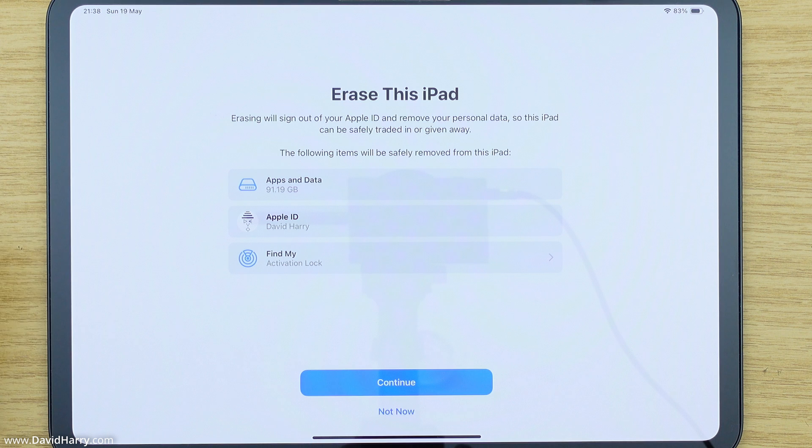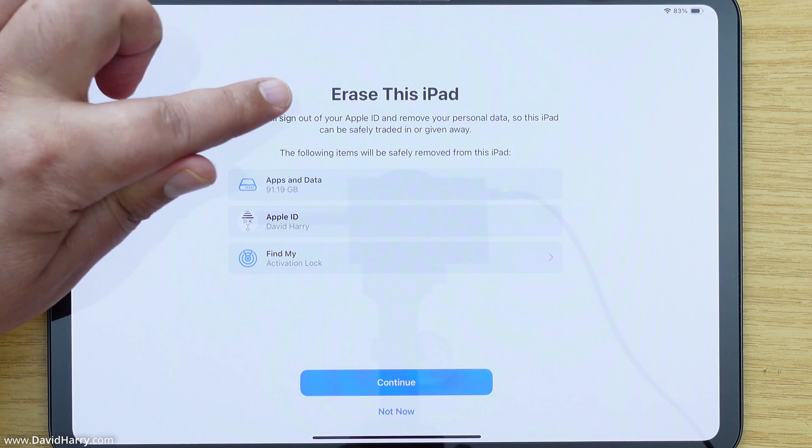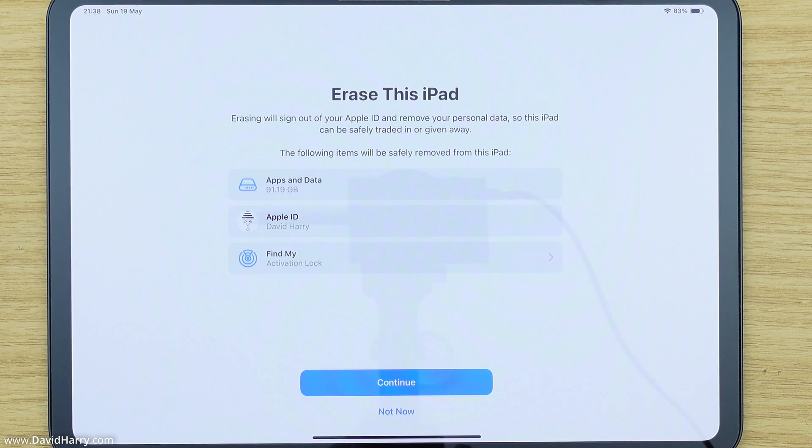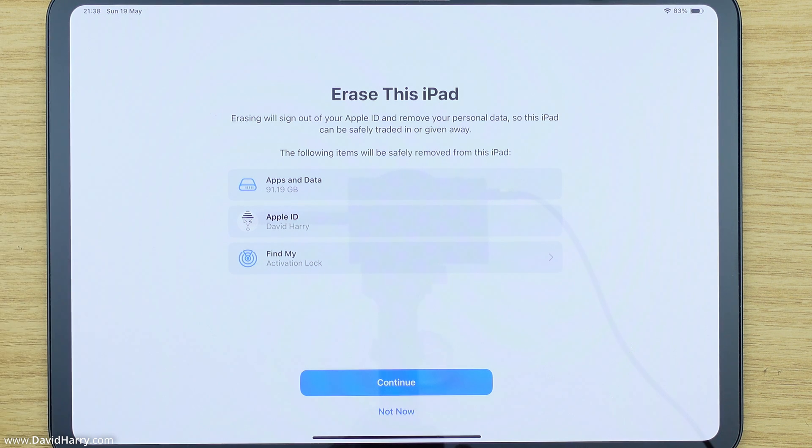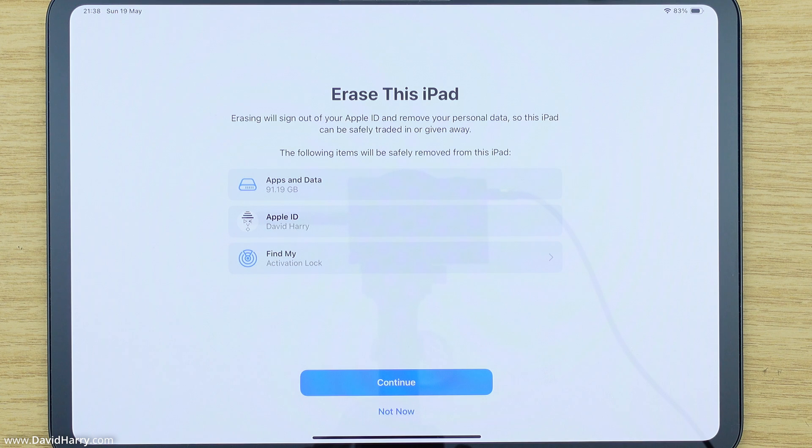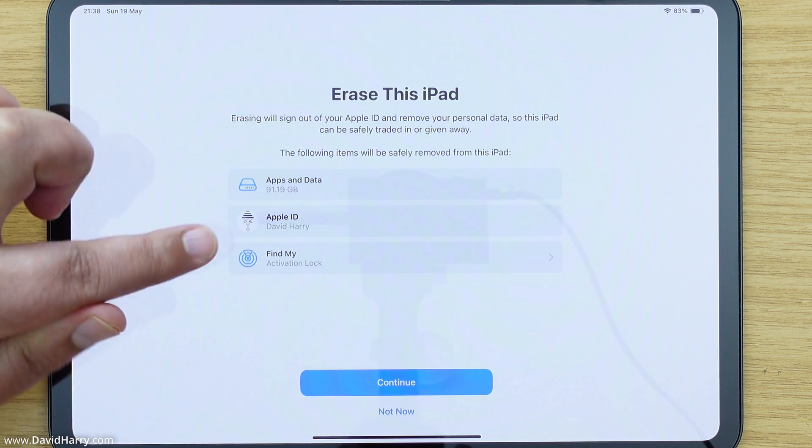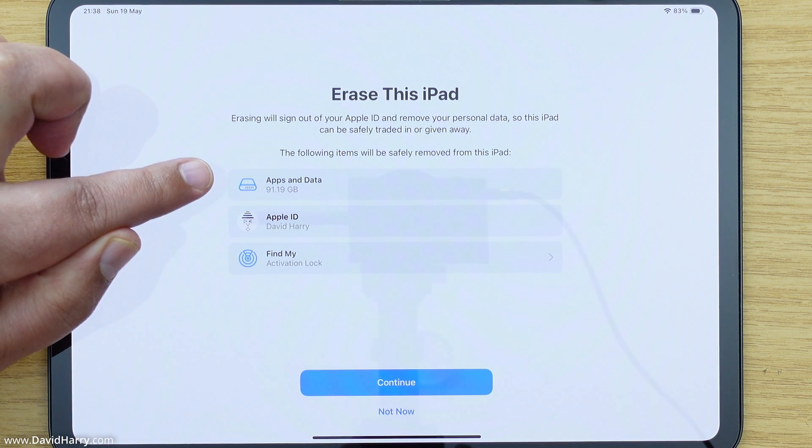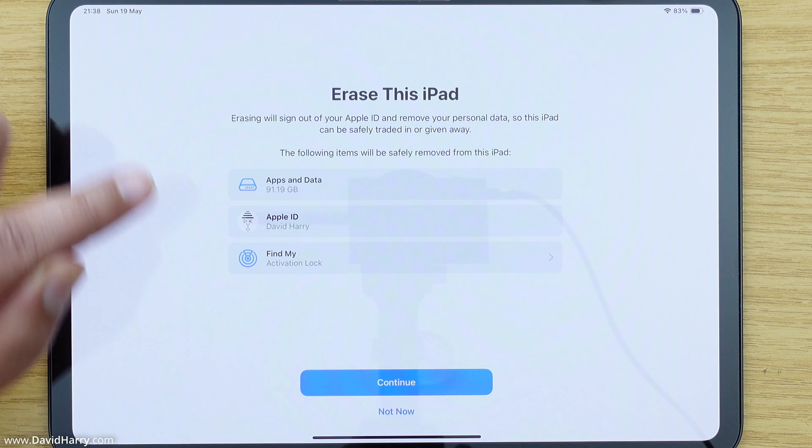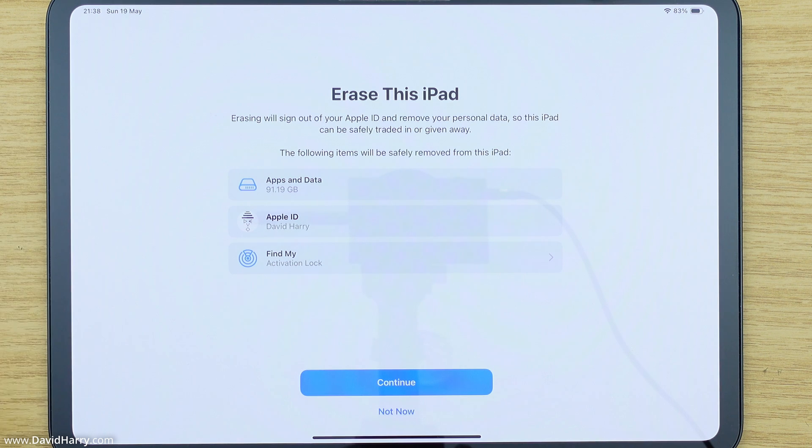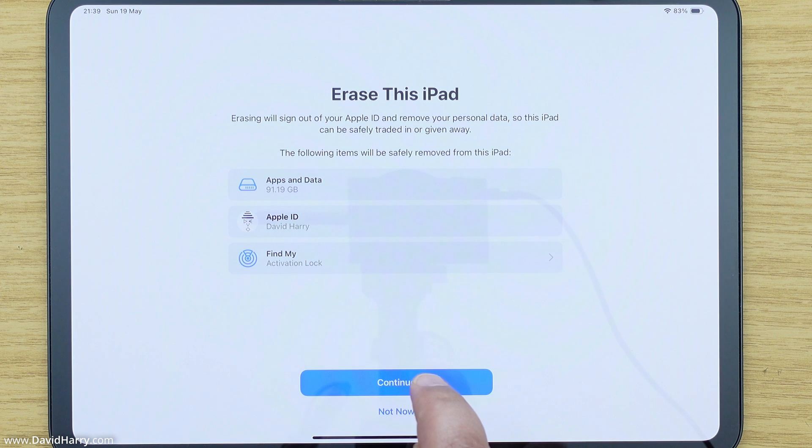Now at this point it's just going to prompt us and let us know that we are indeed going to erase this iPad. We're going to get messages here just to tell us that this is obviously not something that you can undo or anything, and it's going to tell us here that the apps and the data, the Apple ID and Find My, that is all going to be removed from the iPad. So what I'm going to do now is just click on continue.